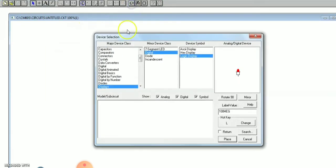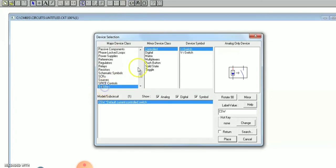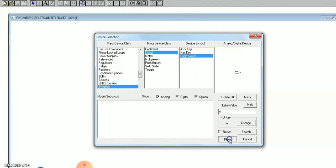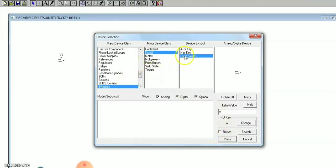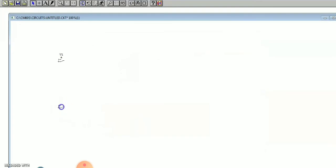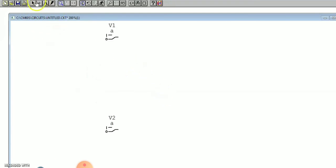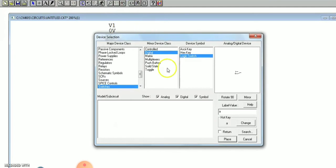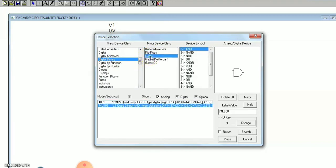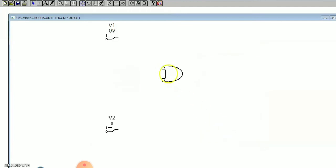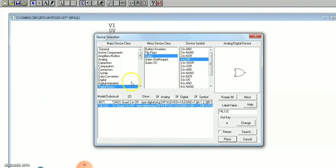Now we do the OR gate. Follow the same procedure — go to device, then switches. It is a two-input OR gate so we need two logic switches. Place both switches. Next, zoom in slightly, then go to device, digital basics, gates, and select the two-input OR gate and place it.